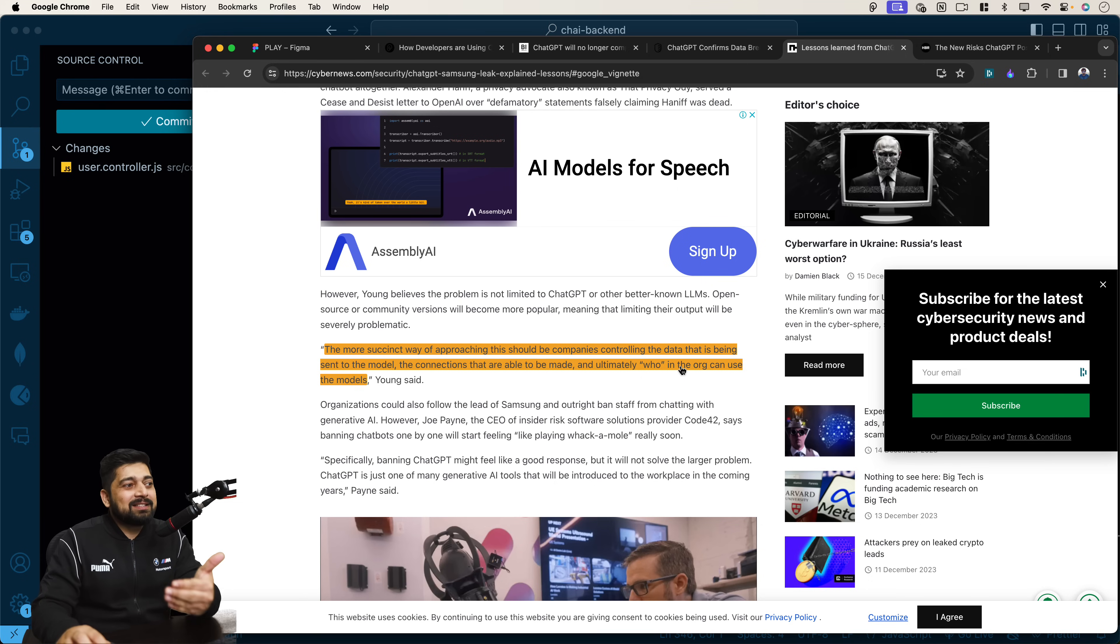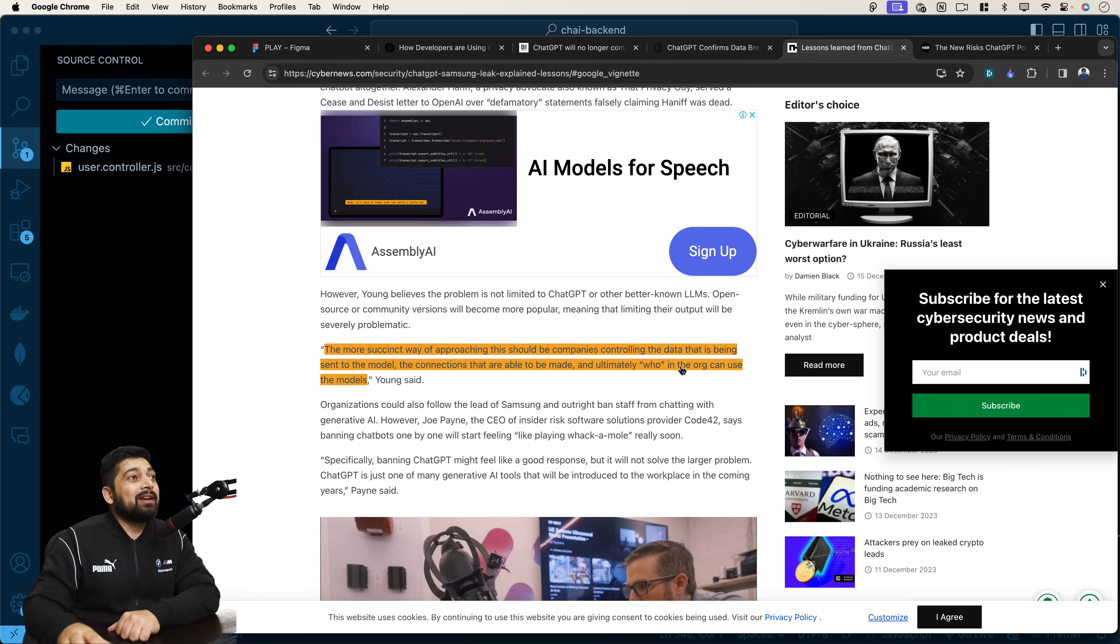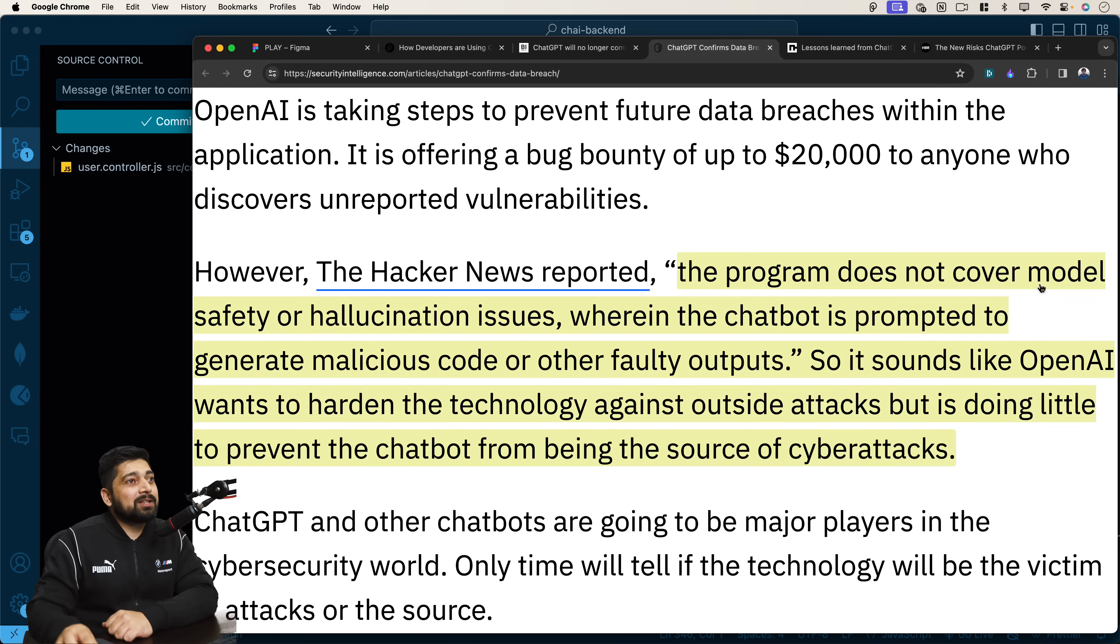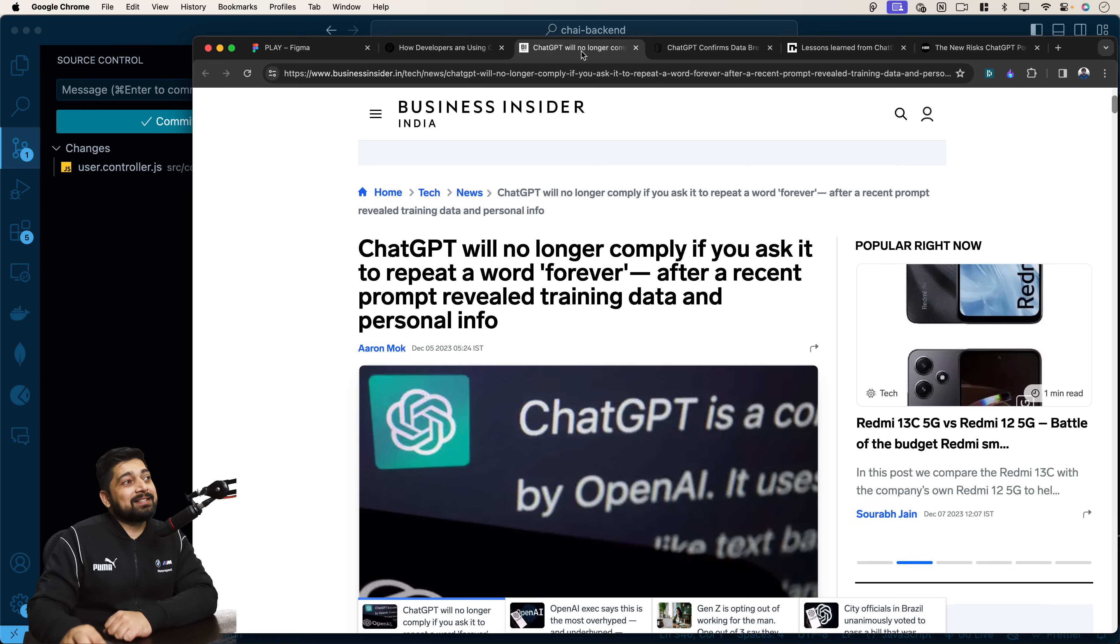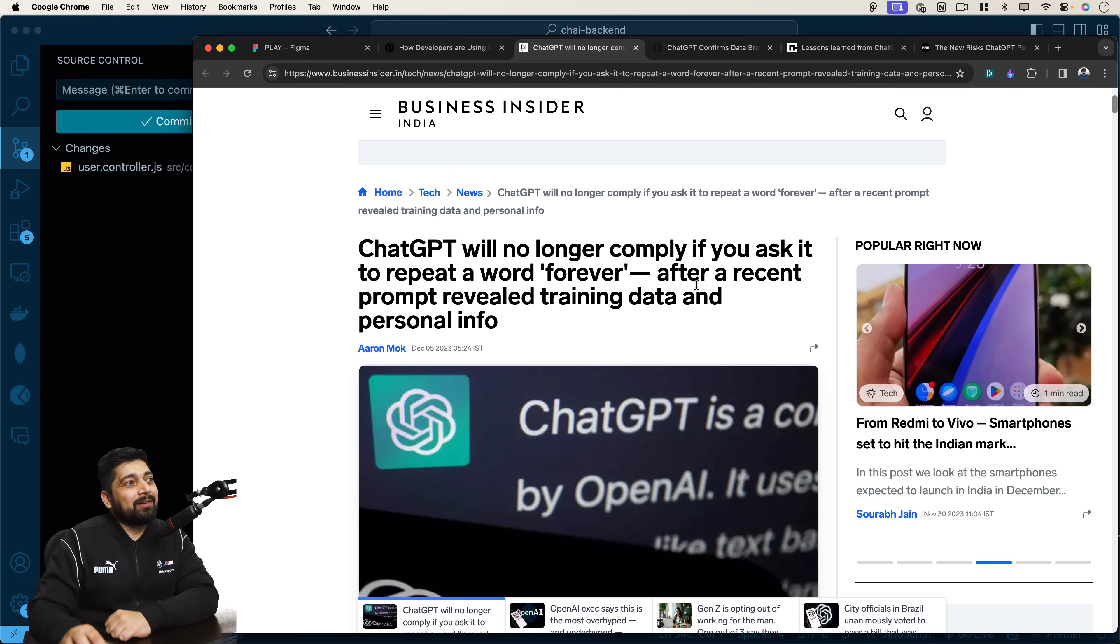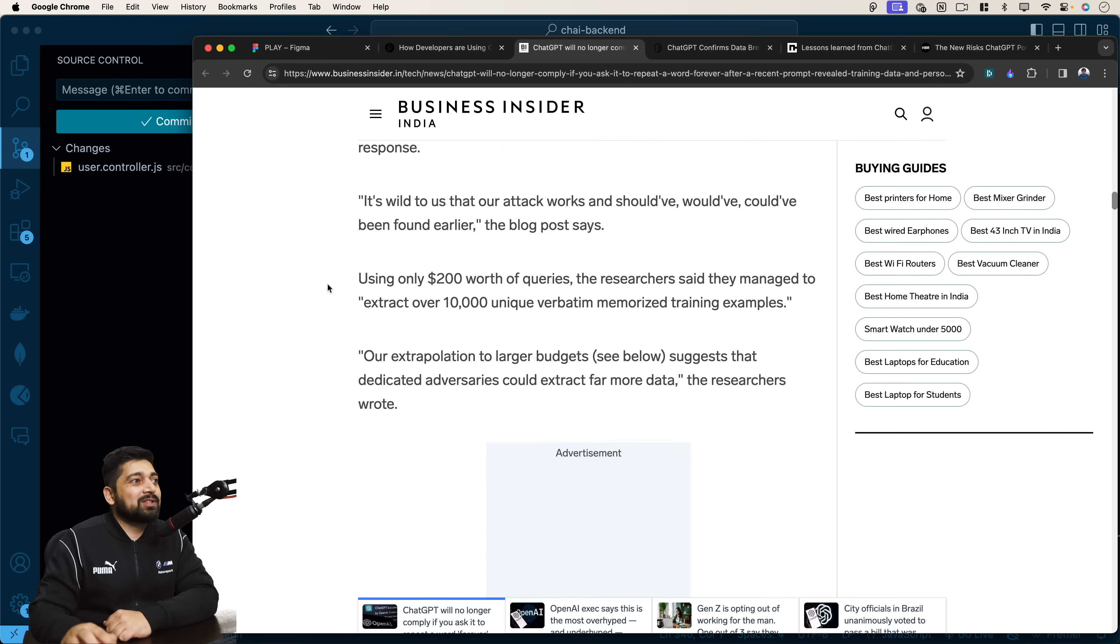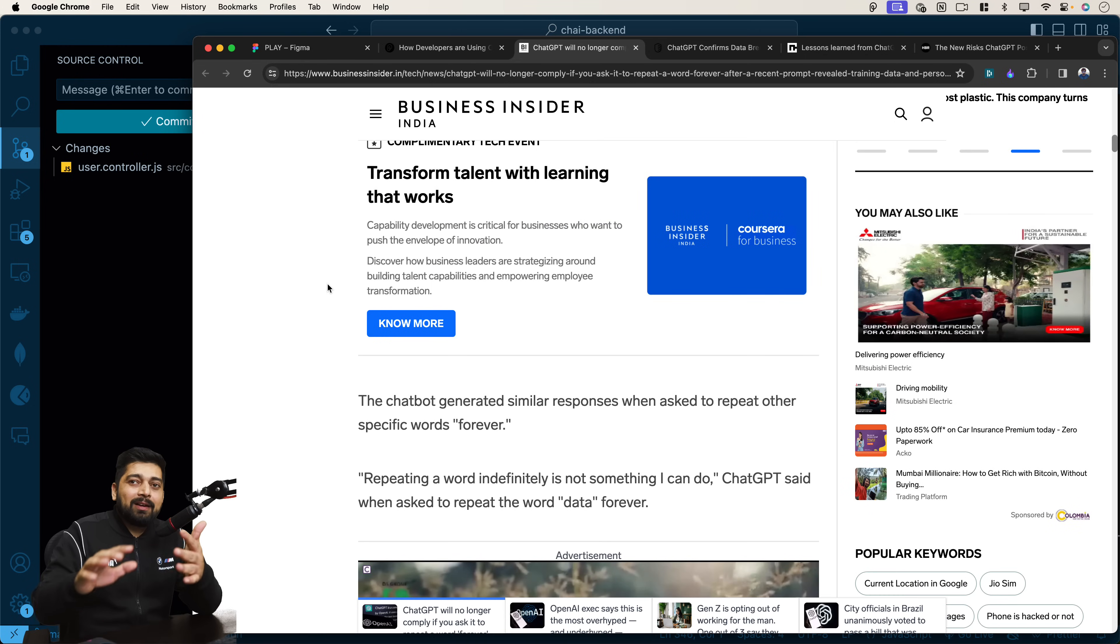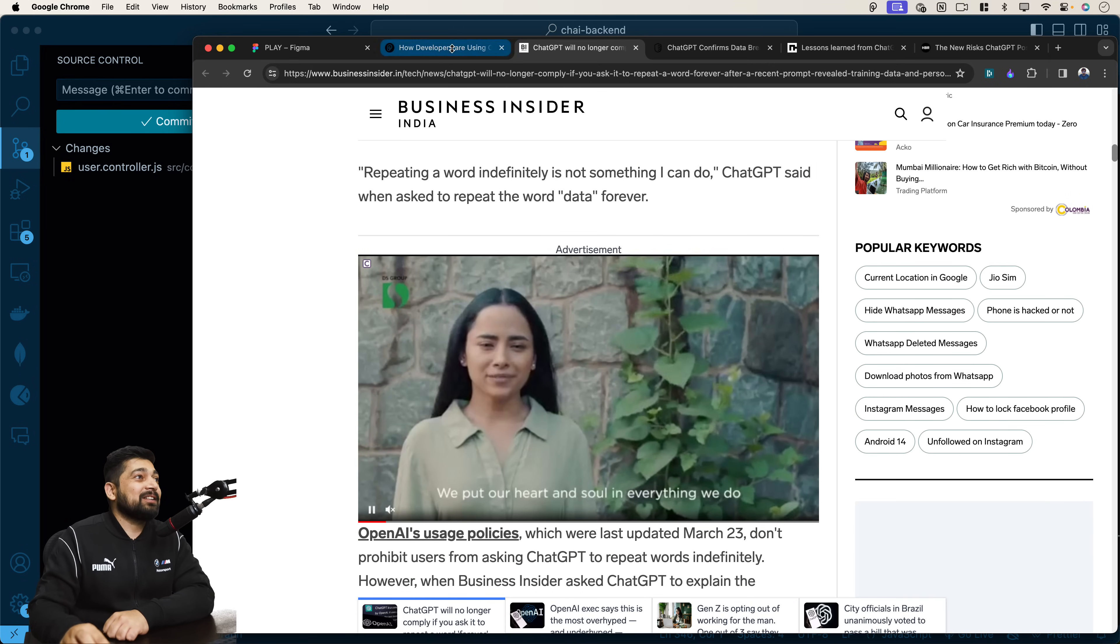The more suspecting way of approaching this should be companies controlling the data that is being sent to the model, the connections that are being able to be made and ultimately who in the org can use the model. Who can use? Everybody is going to use, especially if you are working from home. This is not a one standalone incident. This one just got highlighted. There are many such incidents which are under the rug right now. The program does not cover model safety or hallucination issues wherein chatbot is prompted to generate malicious code. You might have seen this one quite popular just recently. ChatGPT will no longer comply if you ask it to repeat a word forever. If you just ask ChatGPT to repeat company forever, it keeps repeating the word company and after that it leaks data of an actual user, an actual person. Yes, that happened. Fiasco, man, a fiasco.